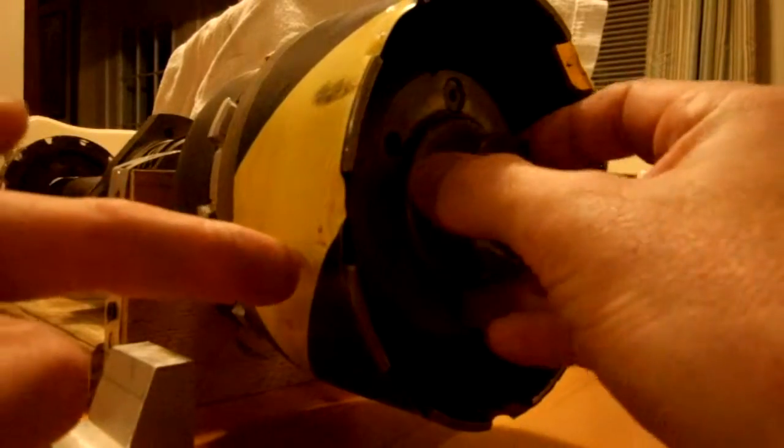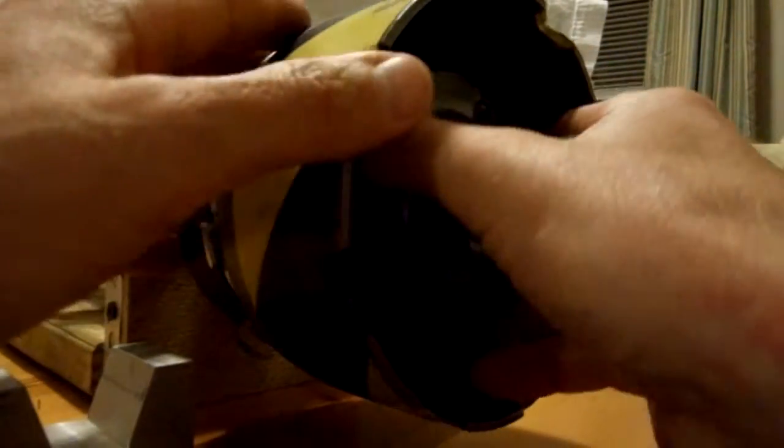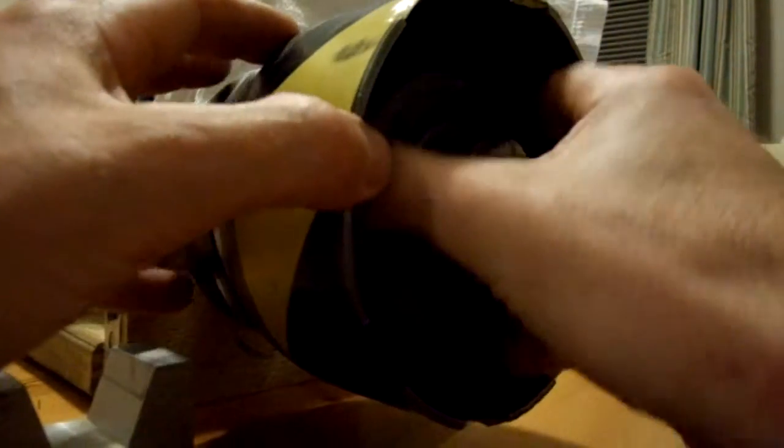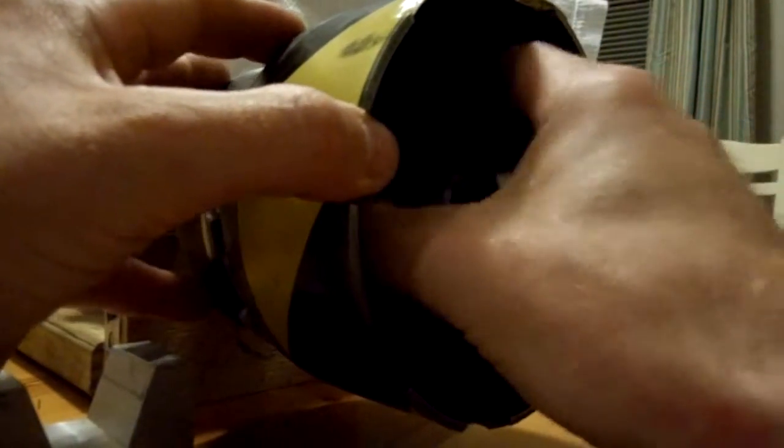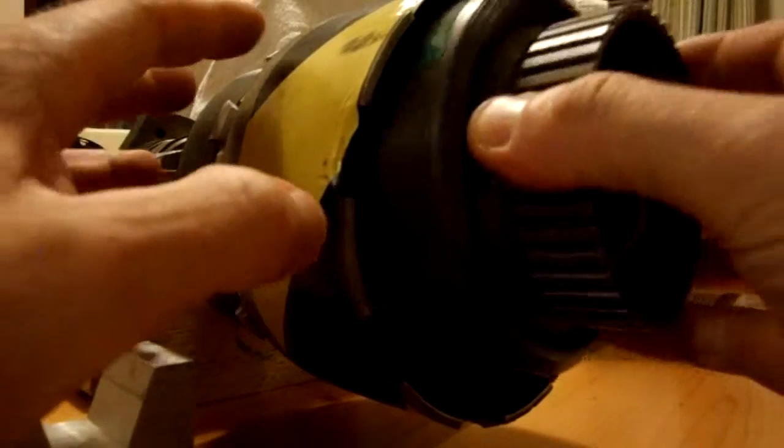This is the primary gear set that I'm installing now. The sun's already in there. Here's the primary carrier being installed and the primary ring gear.